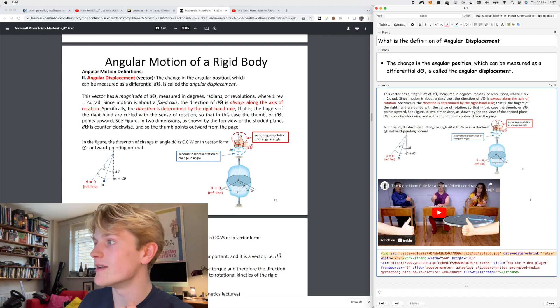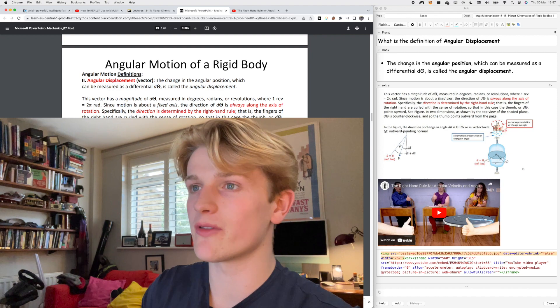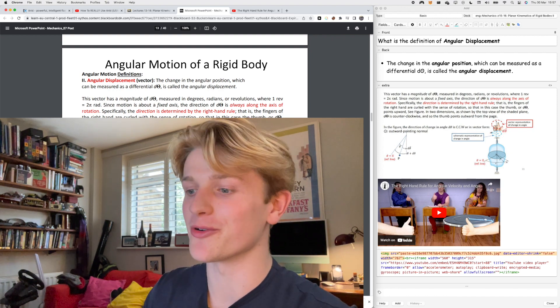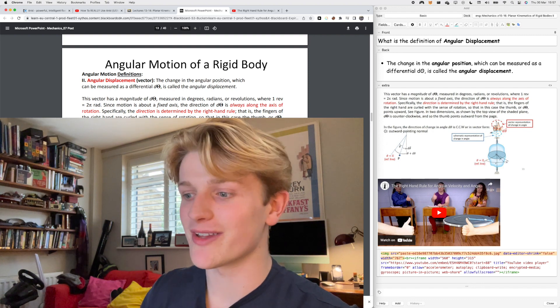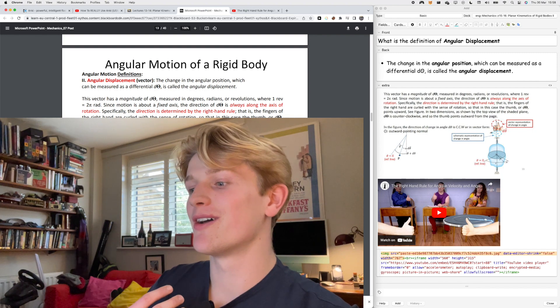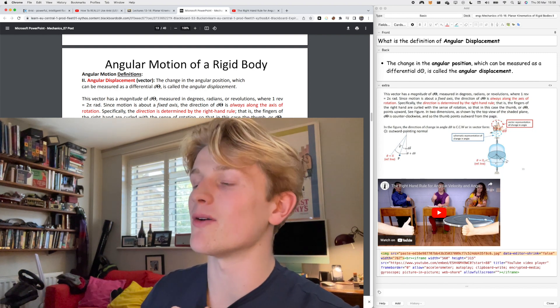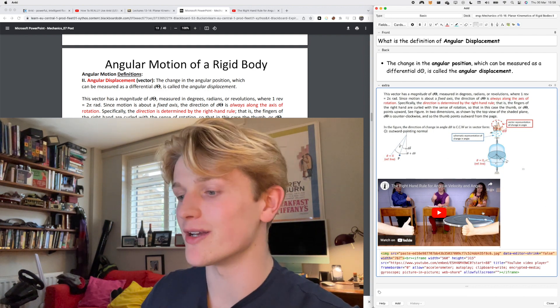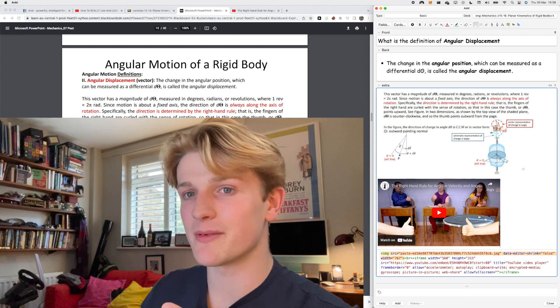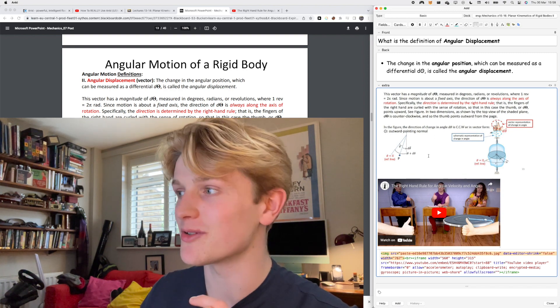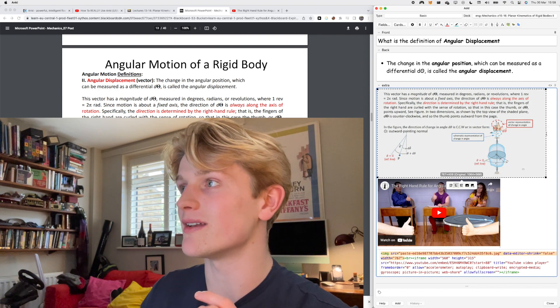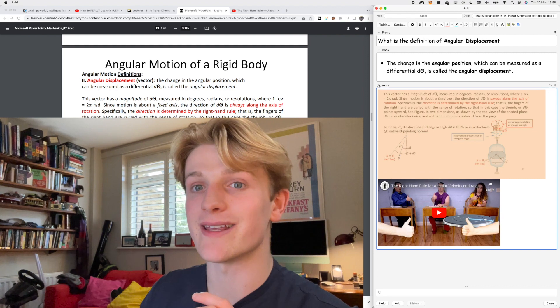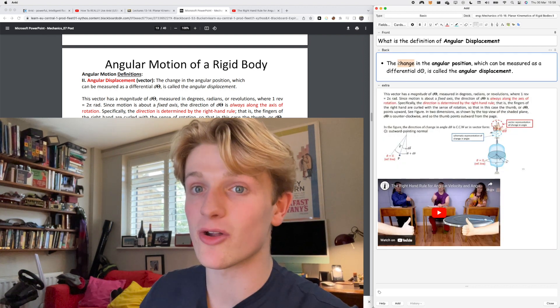There's a thing called picture superiority effect, which is evidence that we remember pictures better than we do with words. So I always try and get a picture in there or a YouTube video by screenshotting or embedding it. The best thing about digital flashcards is that it's so quick, you saw it there, I did that probably in like 30 seconds or something, adding that YouTube video.